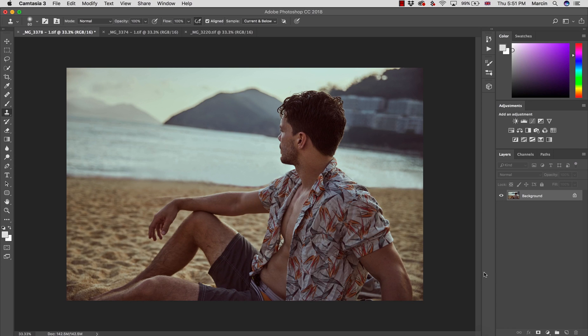Hey everyone, my name is Marcin and today I'm going to show you how to create LUTs in Photoshop, more specifically basic LUTs.